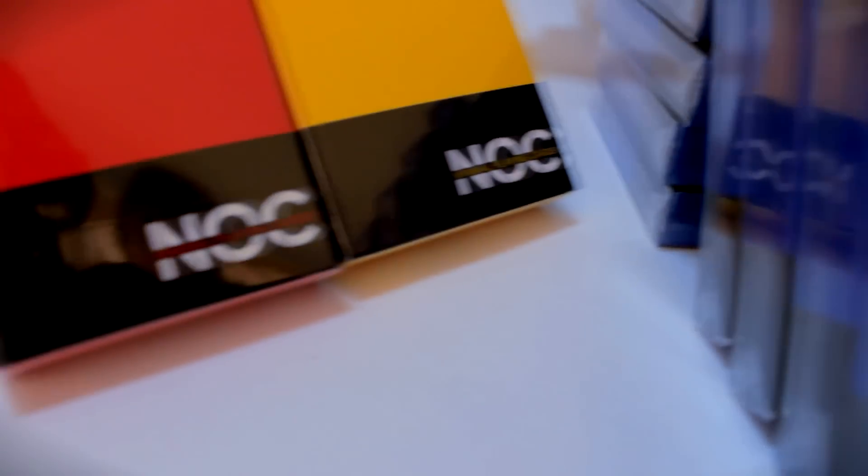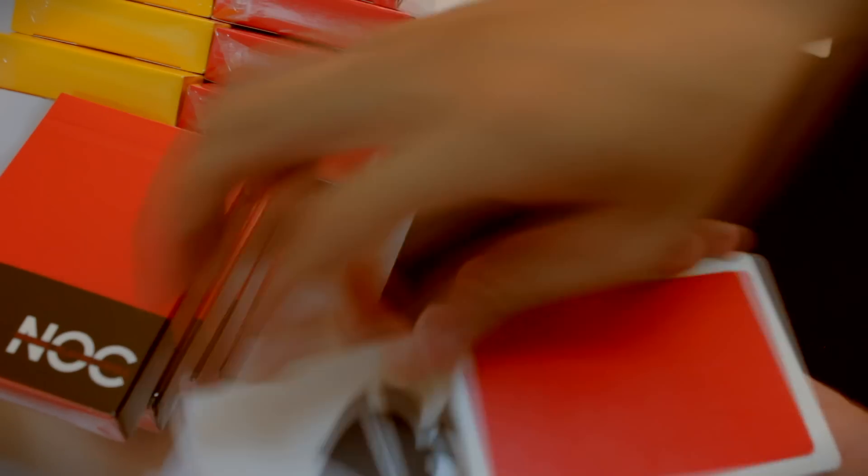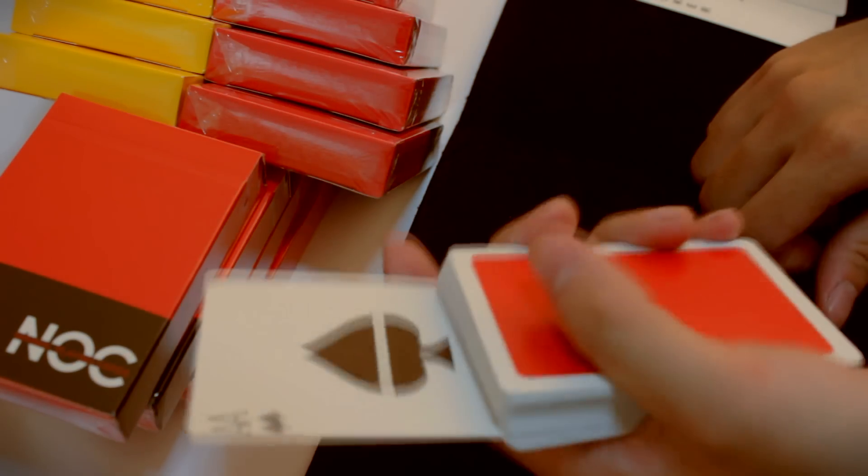The NOC Decks, printed by the Blue Crown Company, also known as the House of Playing Cards, adhere to the high standards of playing cards used by card enthusiasts.